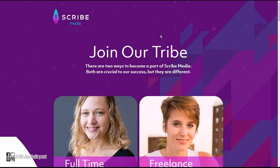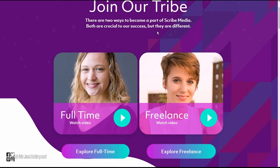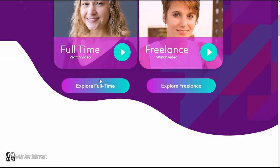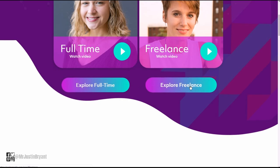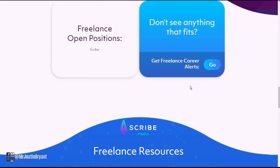Scribe media dot com slash join is the page where you can look at their jobs. Again, full-time or freelance. Freelance is usually going to be more work from home, flexible hour type stuff, and these can actually turn into full-time positions.